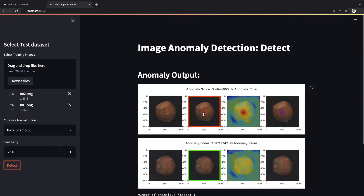For each image, the model returns four images. The first one is the raw image that the user uploaded. The second one is a boundary image, wherein we highlight the anomalous region. The third one is a heat map, where all concerning regions are highlighted. The fourth one is a segmentation image, where we segment and highlight the anomalous region again.